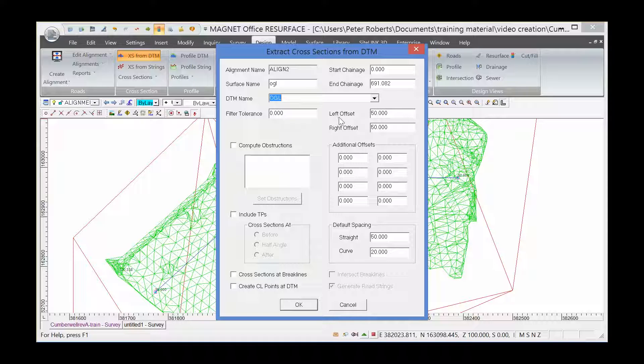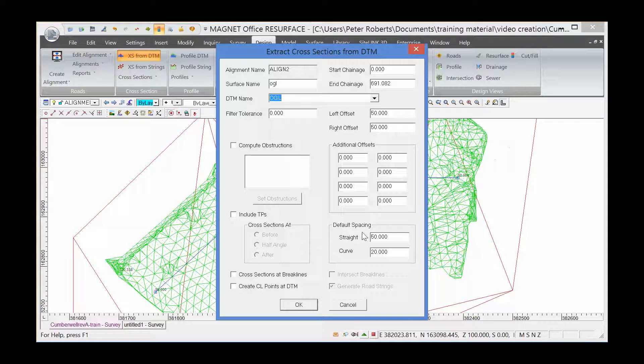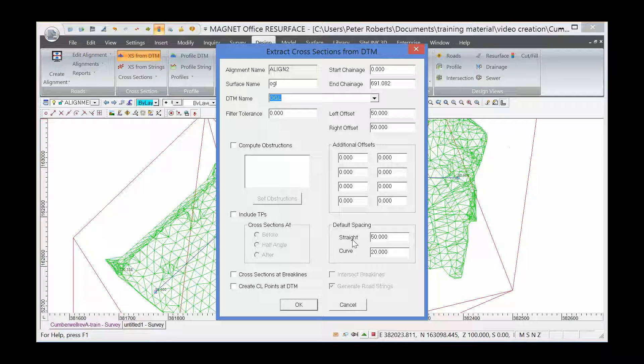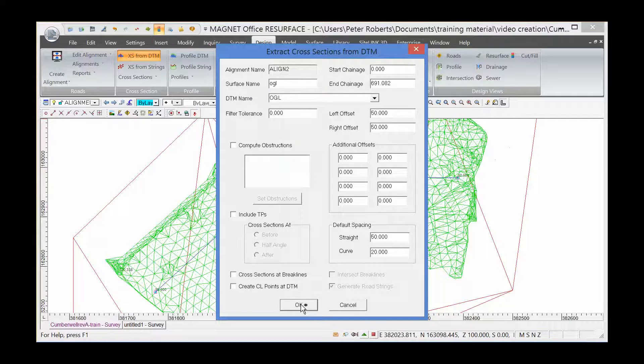Left and right offsets - 50 metres to the left and 50 metres to the right of the alignment. And spacing - what interval do we want between the cross-sections along the alignment? 50 metres. Click OK.